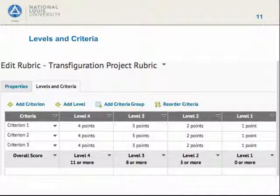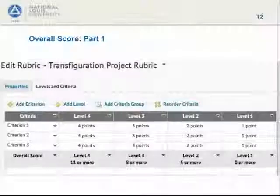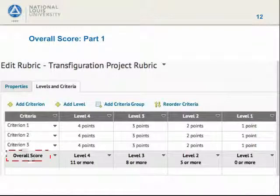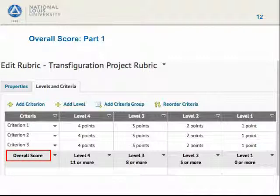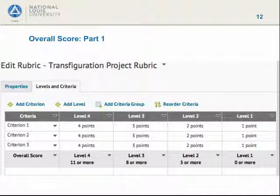Want to go from high to low rather than low to high on your levels? Edit Levels gives you the option to reorder the levels. Let's notice one more feature of our rubric: overall score. Overall score will, after the last column, total the points the student has accumulated based on what you have ticked off in the rubric. But what is this 11, 8, 5, 0 in overall score at the bottom of each column? Did D2L forget how to add?